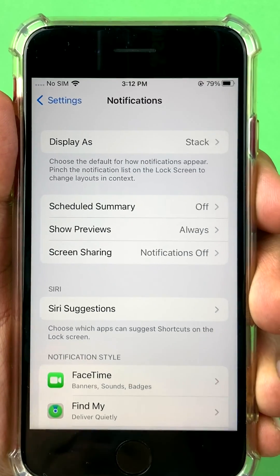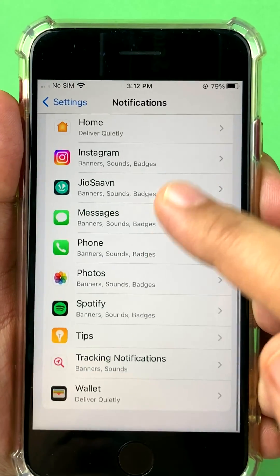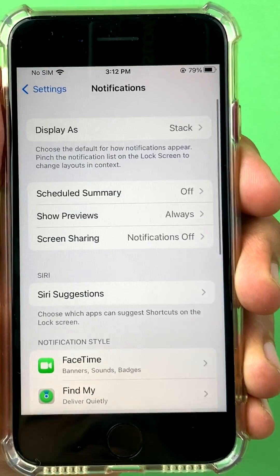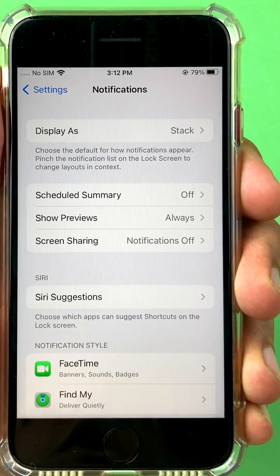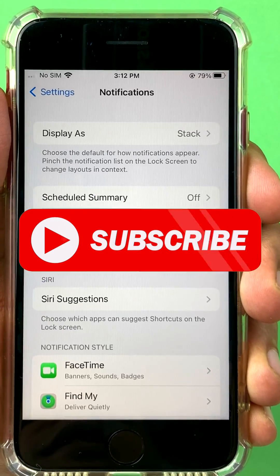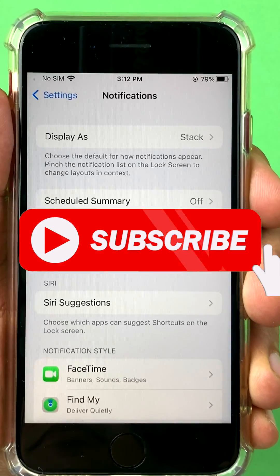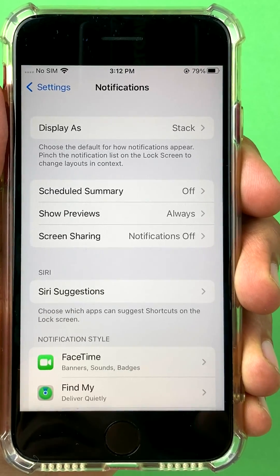So you have plenty of controls inside the Notifications settings on the iPhone. All the best — do let me know in the comments if this helped you, and please subscribe to my channel.